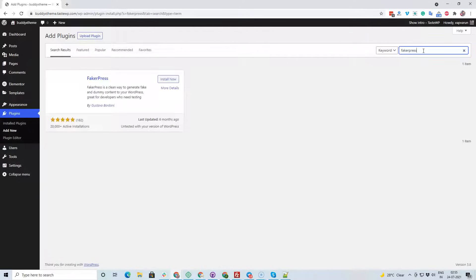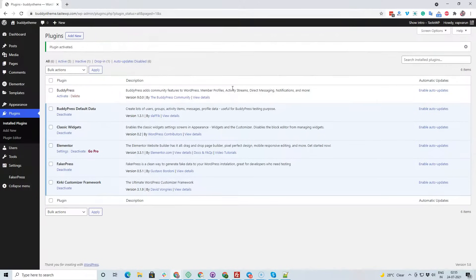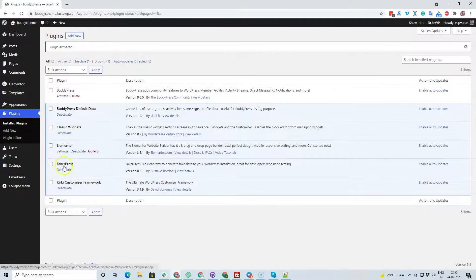I'm also looking for one more plugin: FakerPress. It will help you create any custom post type data like blog posts or pages. So I can demonstrate how your posts and the blog look. The same benefit with FakerPress is that you can also delete those dummy posts in one click.